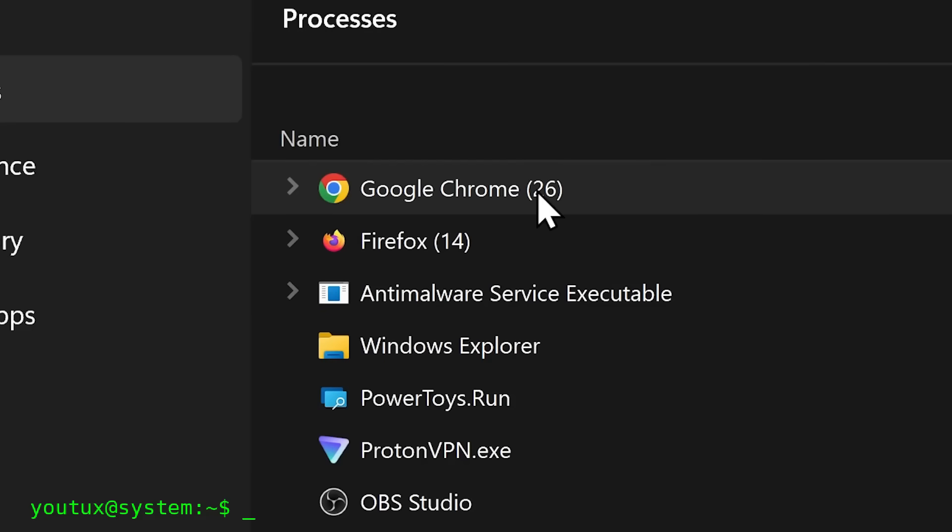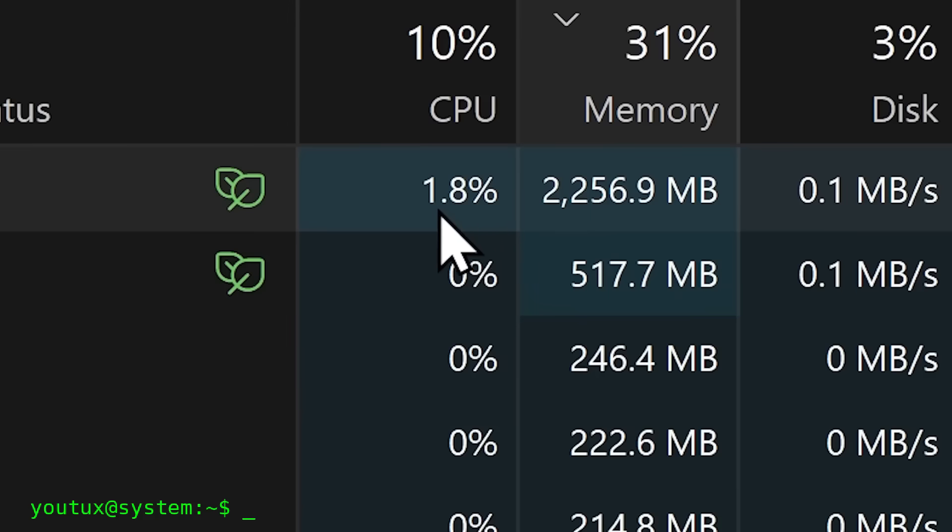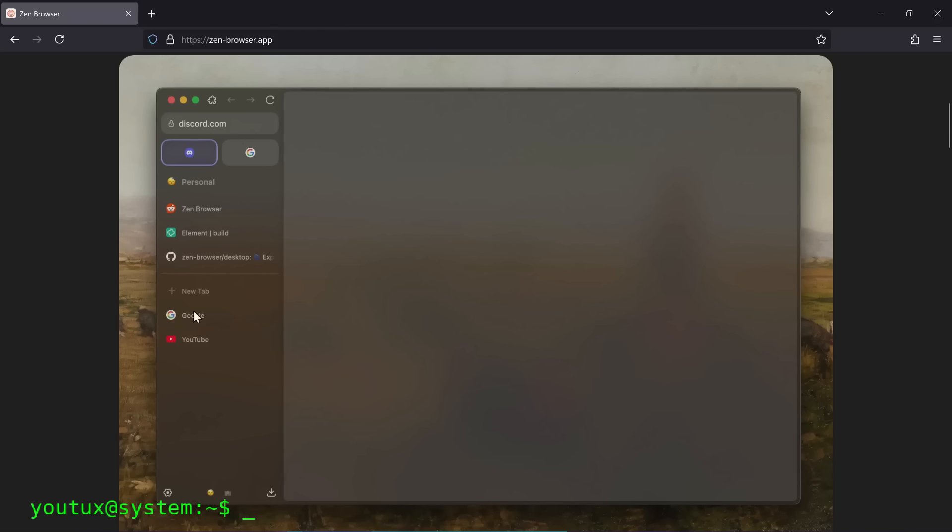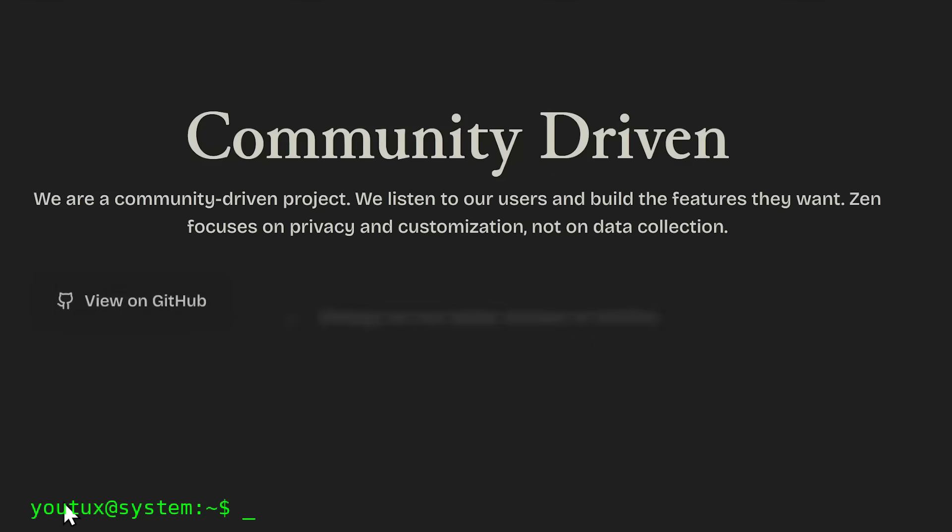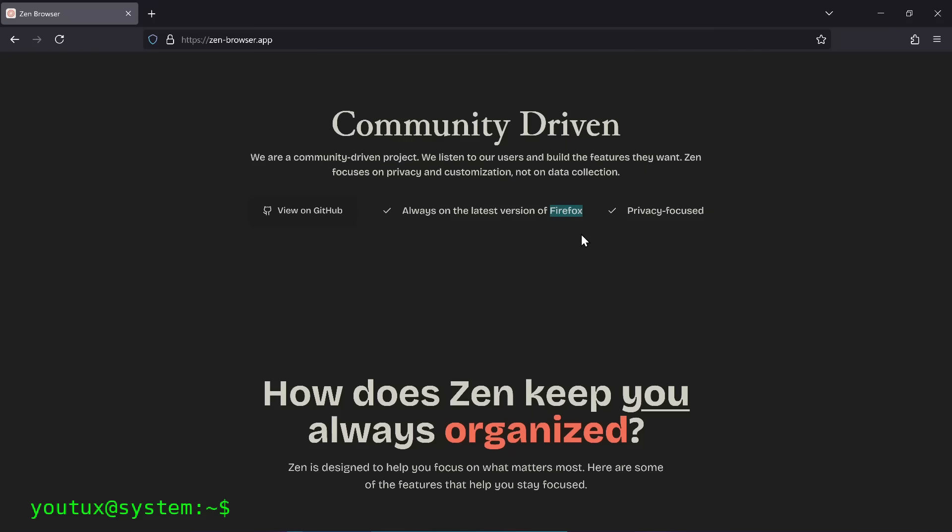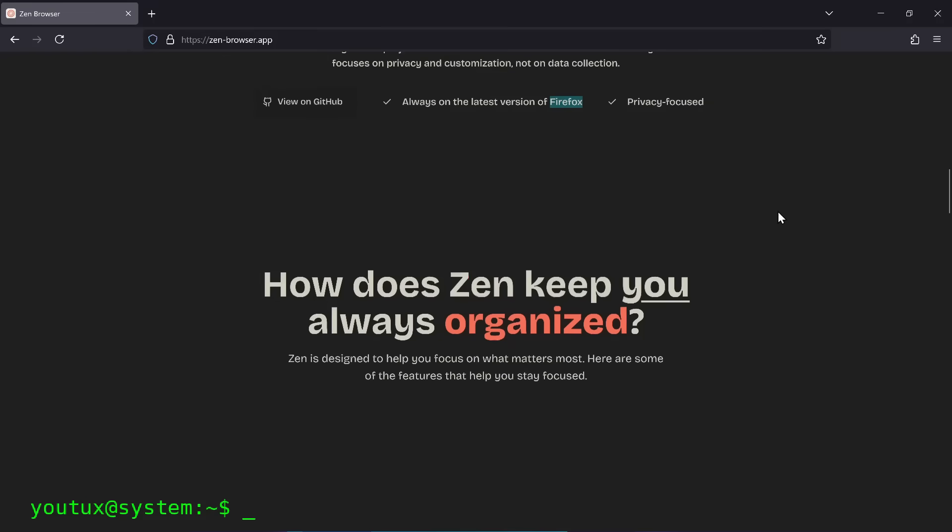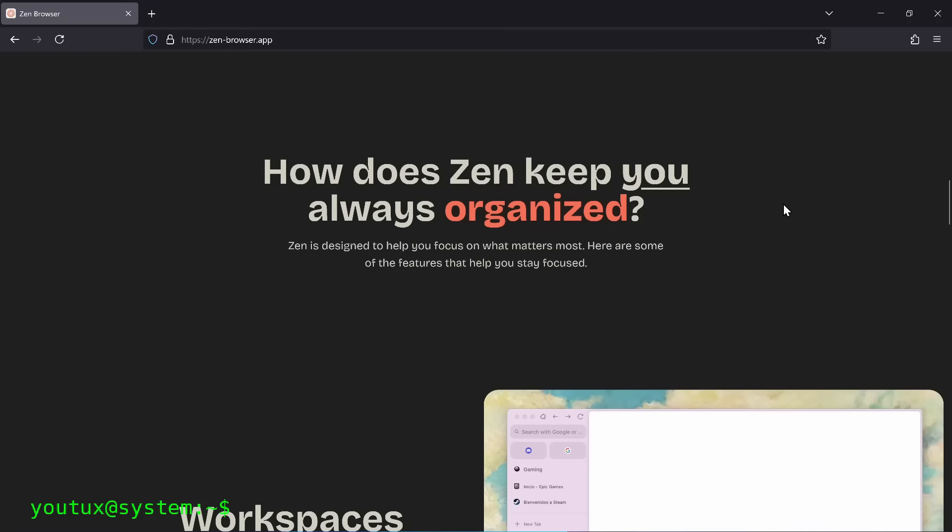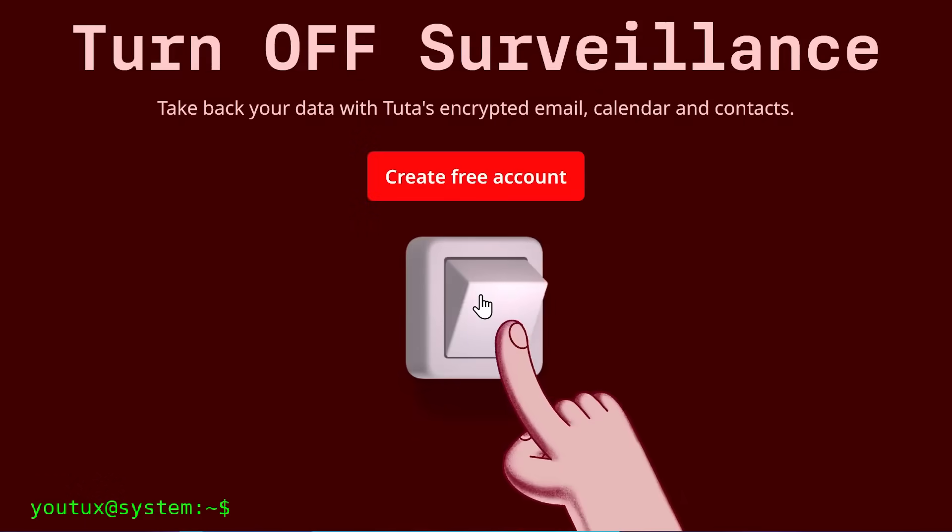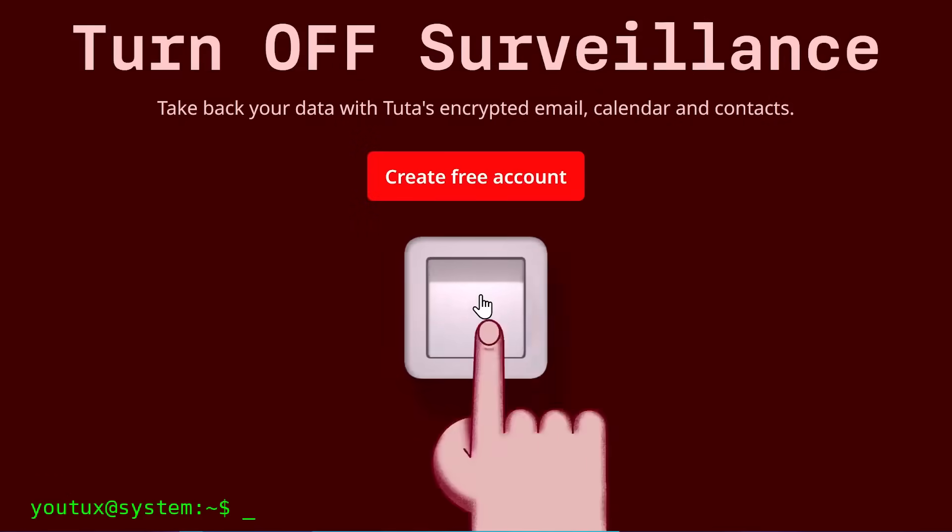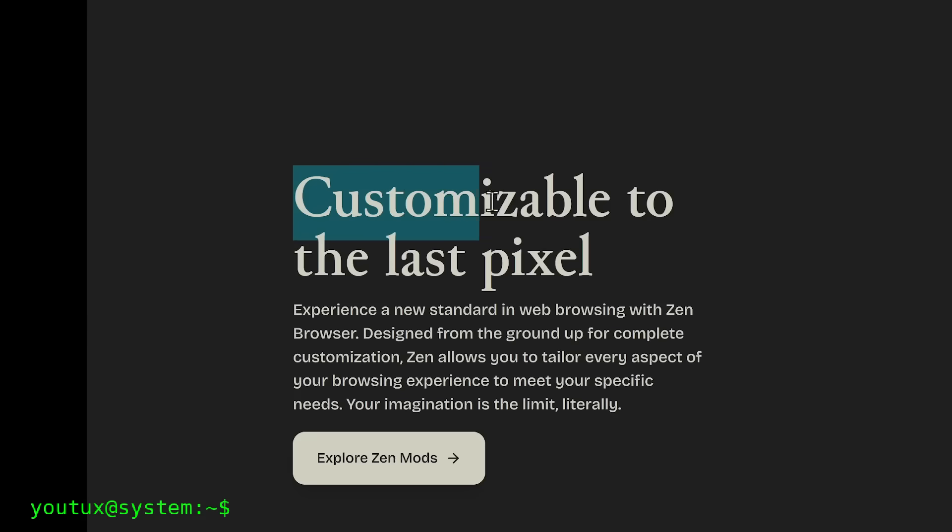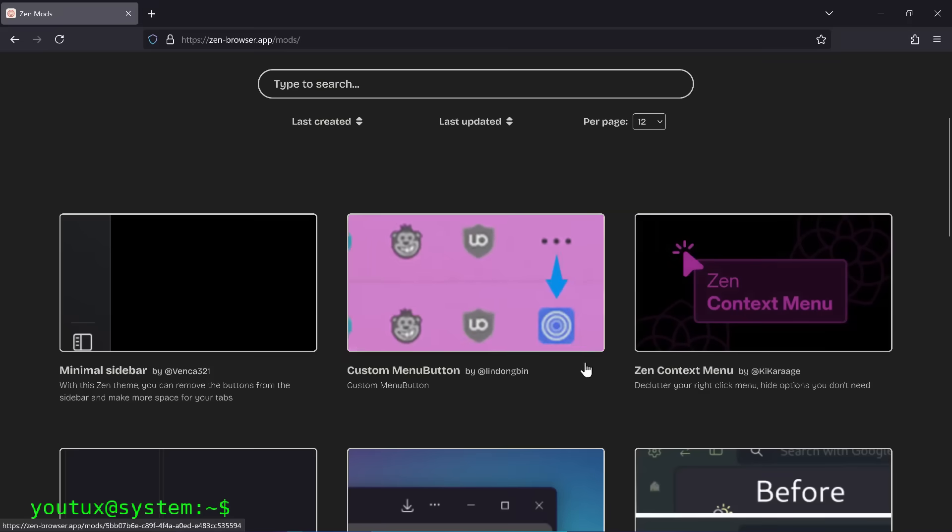In recent years, browsers have become the heaviest application on our system. It doesn't matter what distribution you use - Arch, Ubuntu, Fedora, Gentoo - the problem is always the same. Chrome, Chromium, Firefox, LibreWolf, Brave - all these browsers make massive use of the disk.